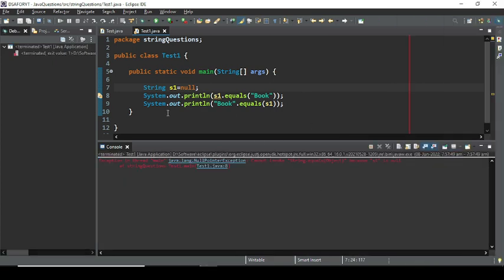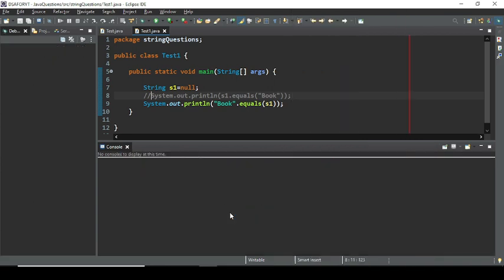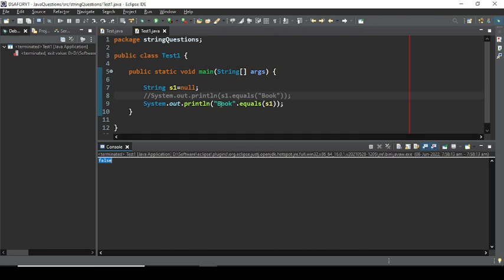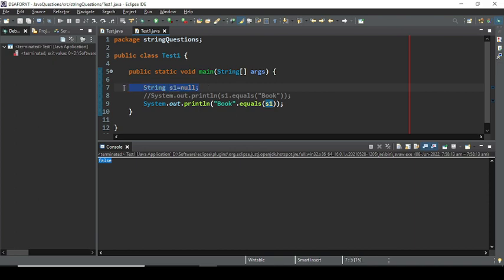When s1 is null and you call s1.equals(book), it throws an error: cannot invoke String.equals() on null — you cannot perform equals() on a null reference. However, book.equals(s1) with s1 as null is valid, because book.equals() accepts a String argument and you can pass null as that argument — it simply returns false. Performing equals() on top of a null reference is invalid in Java, but passing null as an argument to equals() is valid.